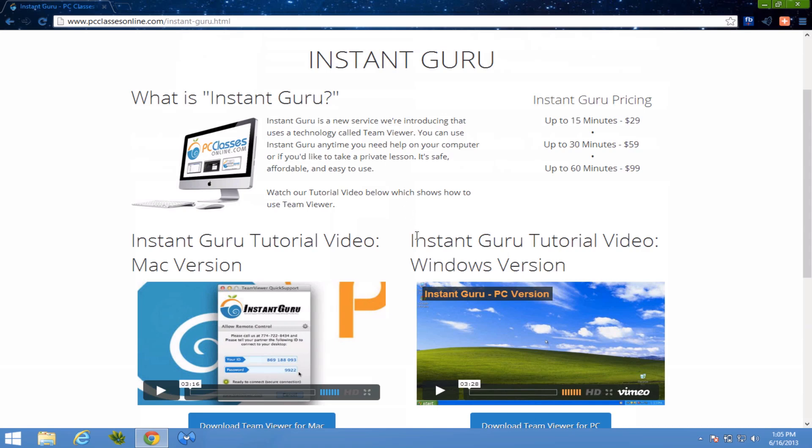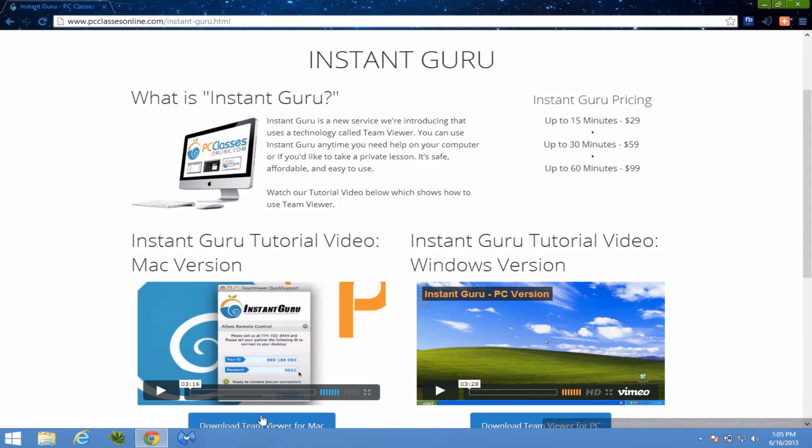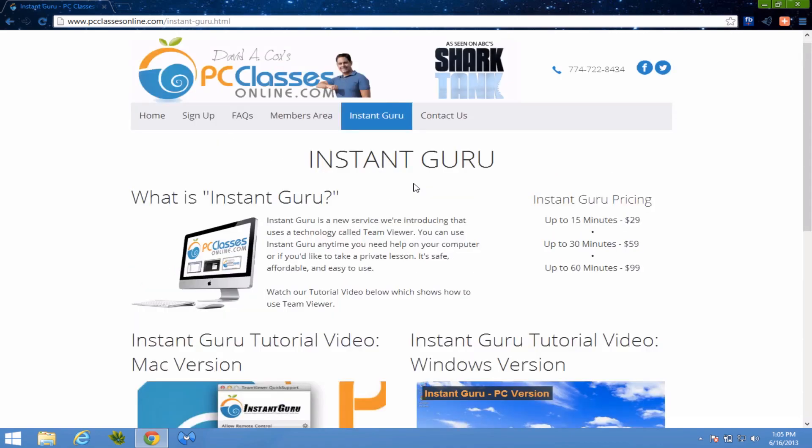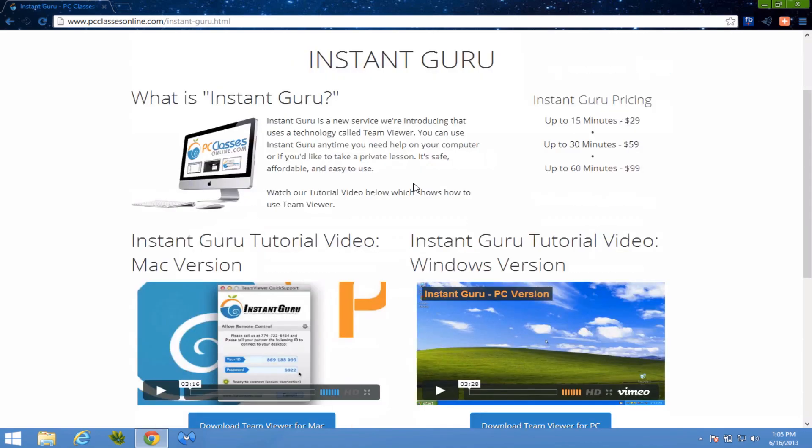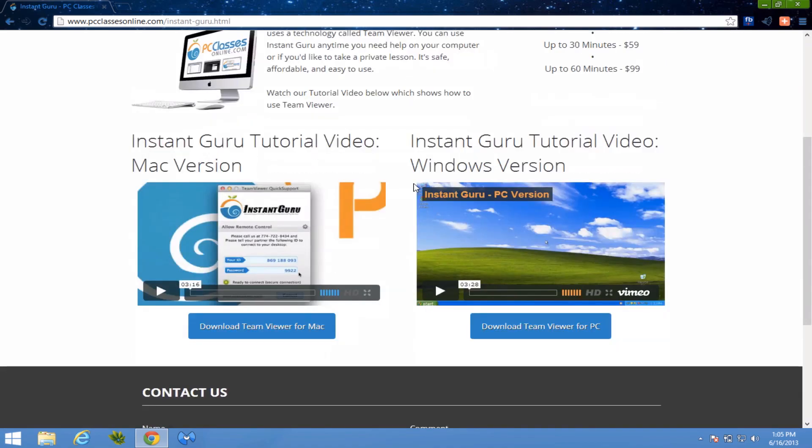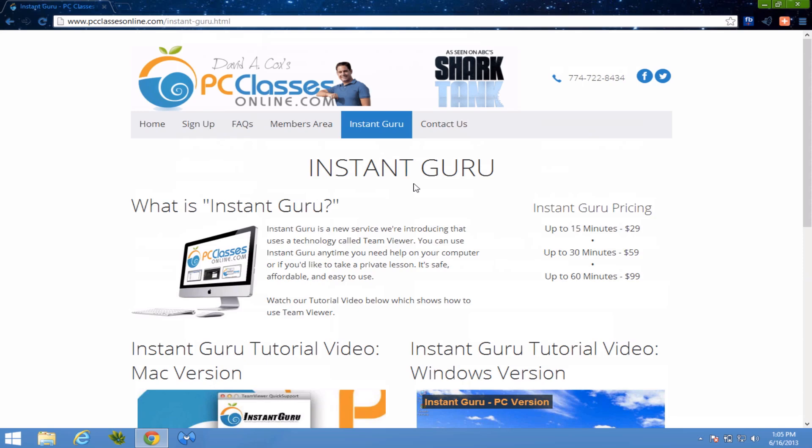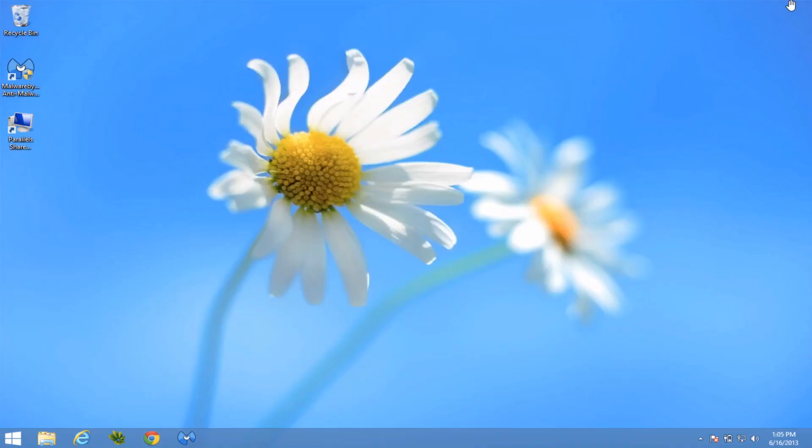What you do is you go to our website, go to Instant Guru, and then just click on the version that's right for your computer. So, for example, the Windows version, you download it right here. For the Mac version, you download it right here. And it's using a technology called TeamViewer, which, if you're in business and you need to constantly remote into computers, it's a fantastic application. Highly recommend it. But the problem that I've run into before with some clients is that they go and they download it, and they don't know where their stuff downloads to.